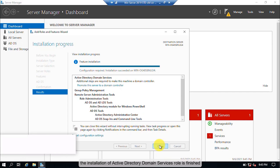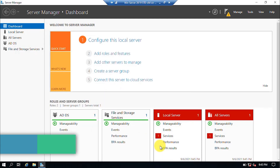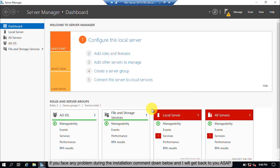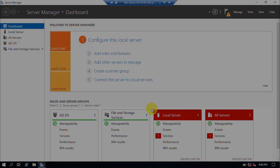The installation of Active Directory Domain Services role is finished. Click on the Close button. And that's all for today. If you face any problem during the installation, comment down below and I will get back to you as soon as possible. I will catch you very soon with another video. Till then, have a nice time.